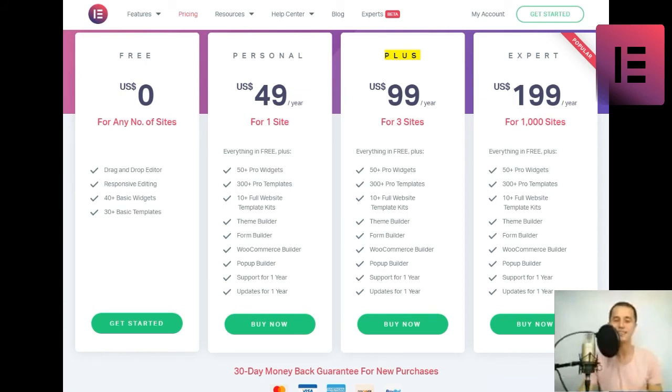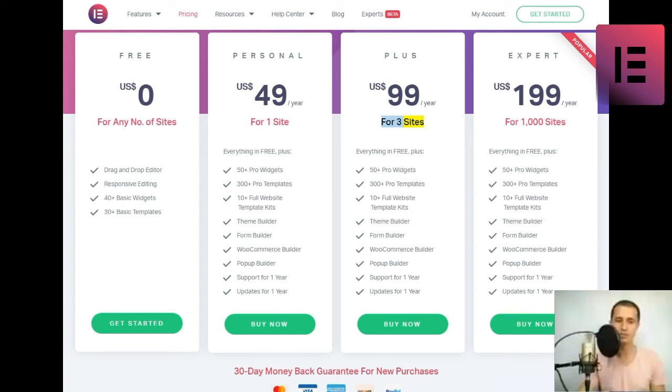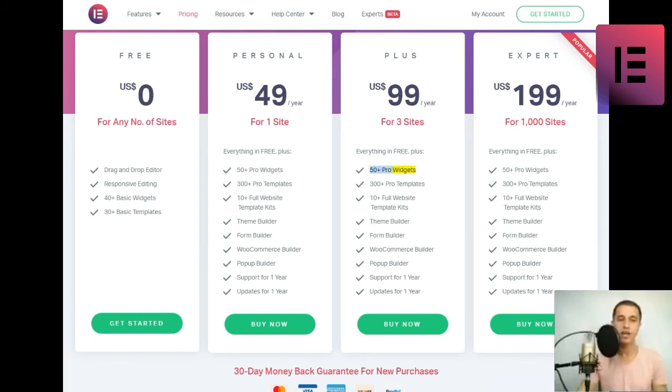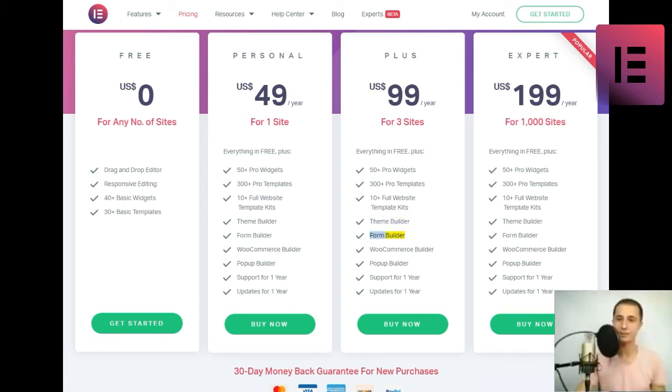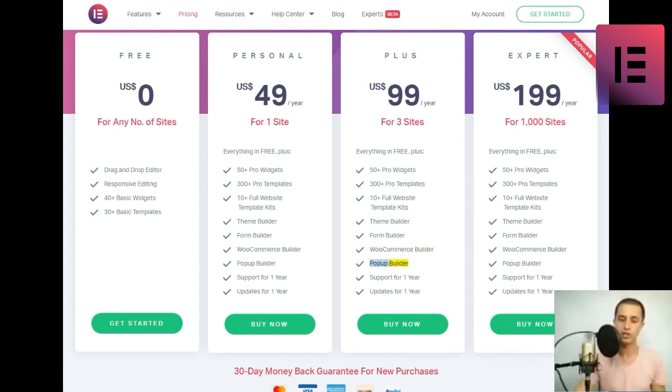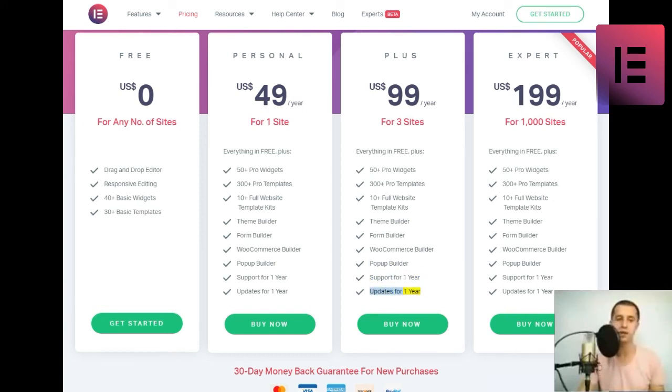Plus. US dollars 99 slash year for three sites. Everything in free plus 50 plus pro widgets, 300 plus pro templates, 10 plus full website template kits, theme builder, form builder, WooCommerce builder, pop-up builder, support for one year, updates for one year. Buy now.